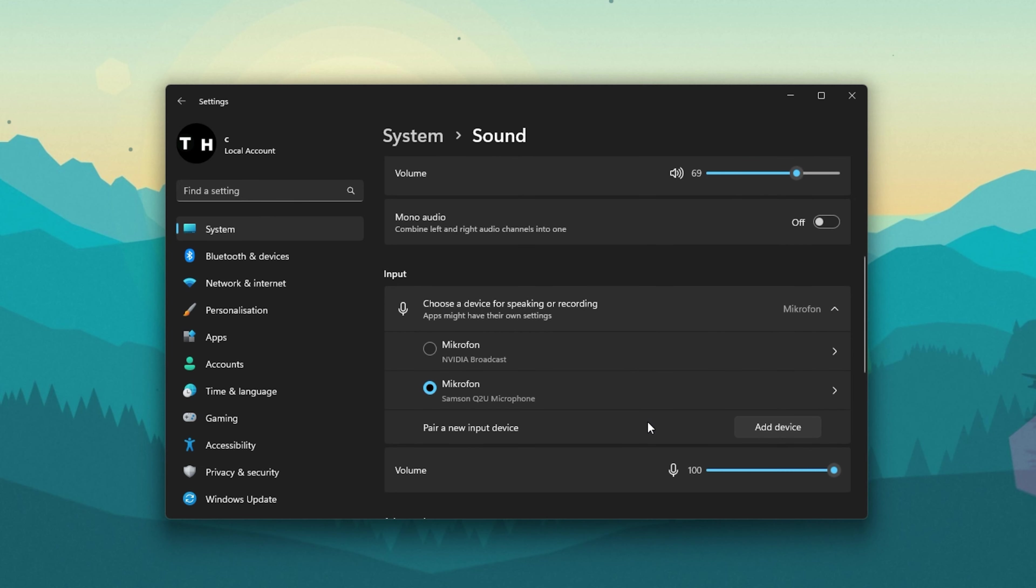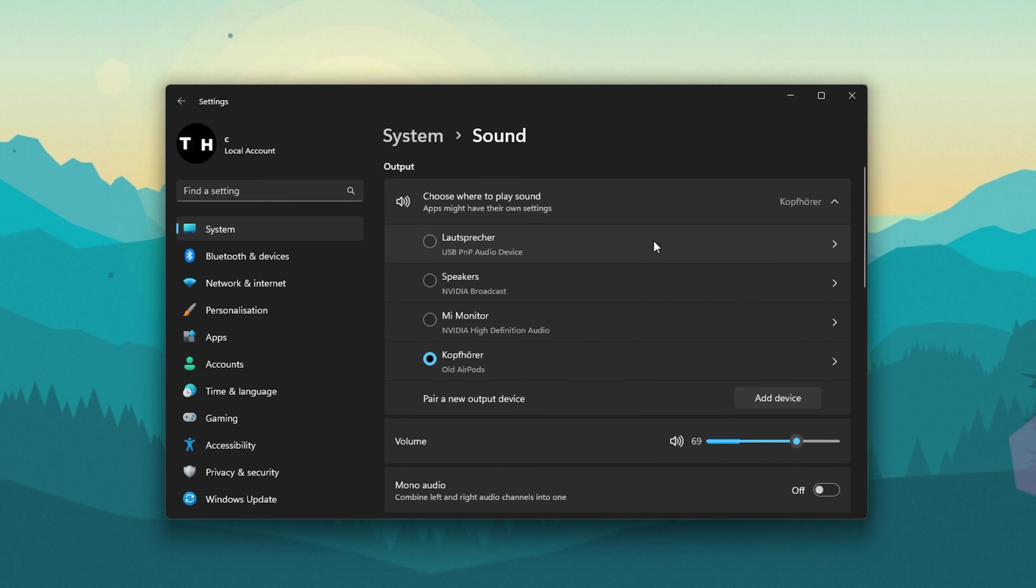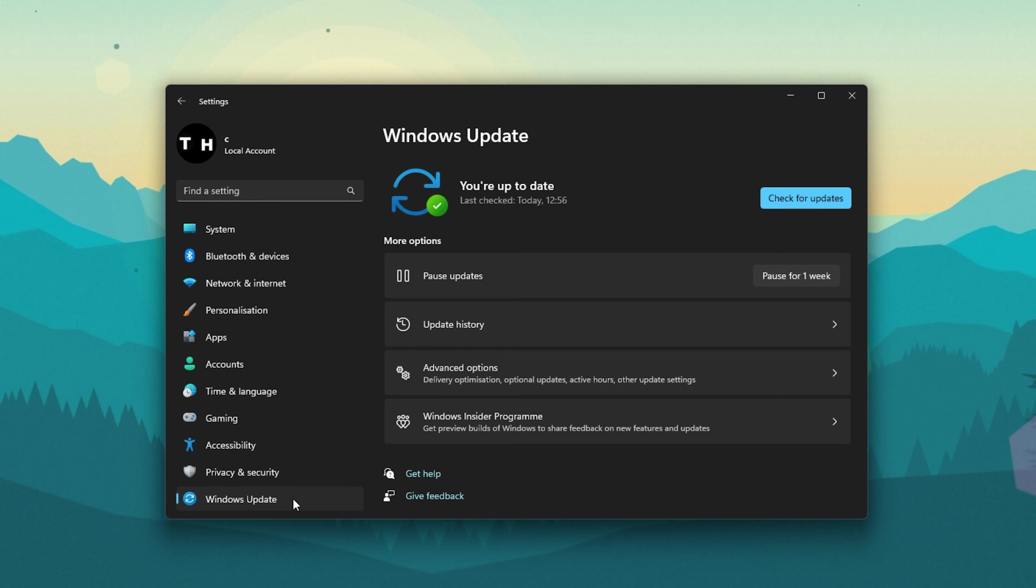As a last resort, make sure to disable all other microphones you allow Windows to use. In your input devices, select a different microphone and select Don't Allow.